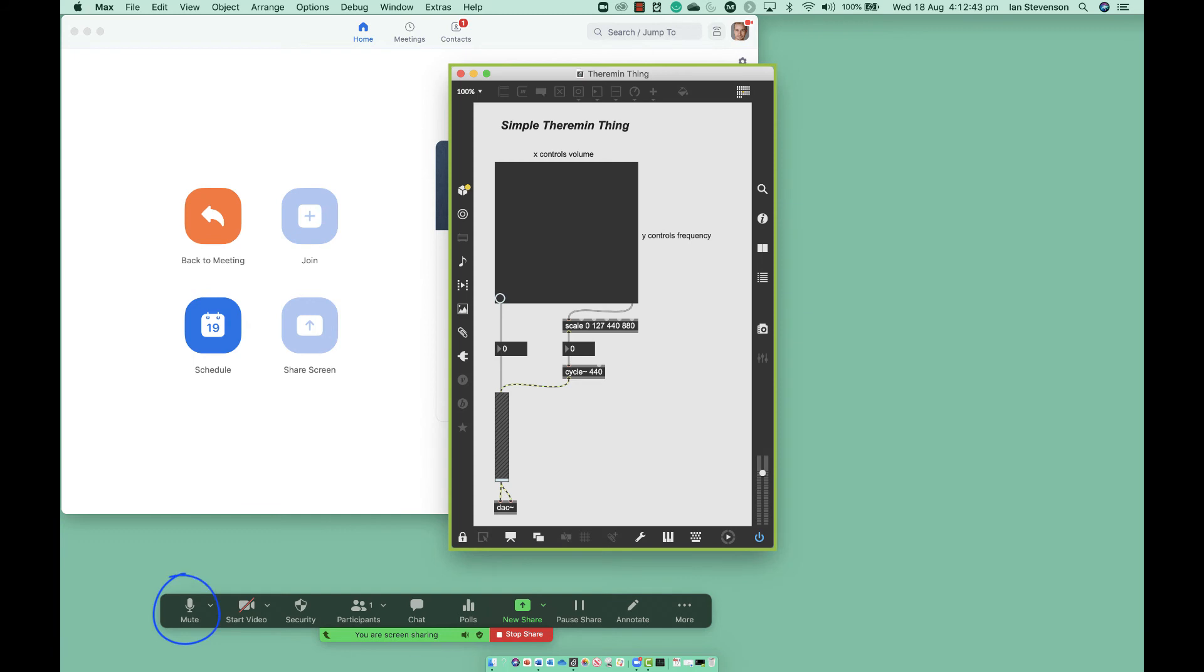Turn off your microphone in the Zoom interface. Go ahead and perform with your patch.